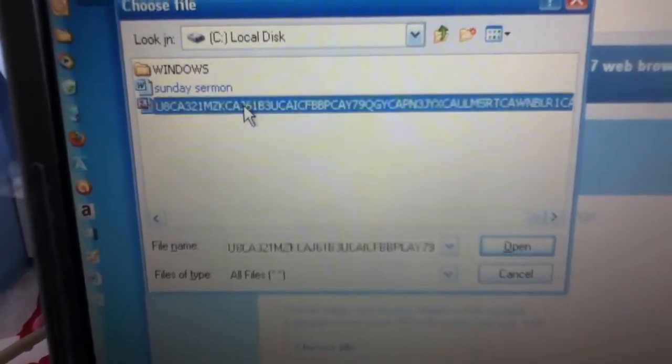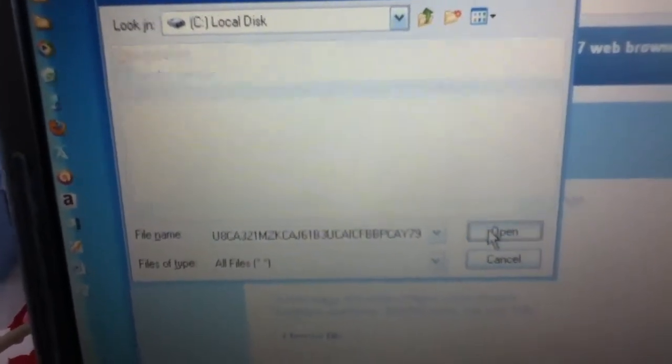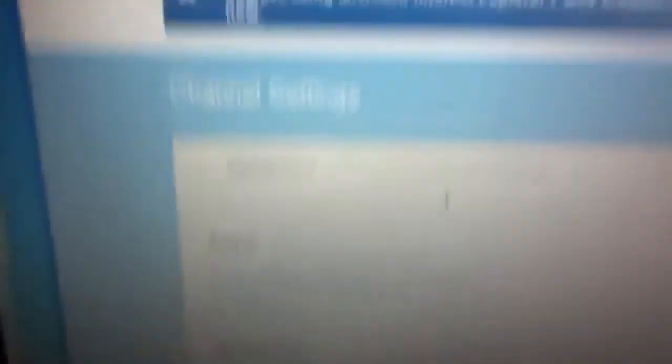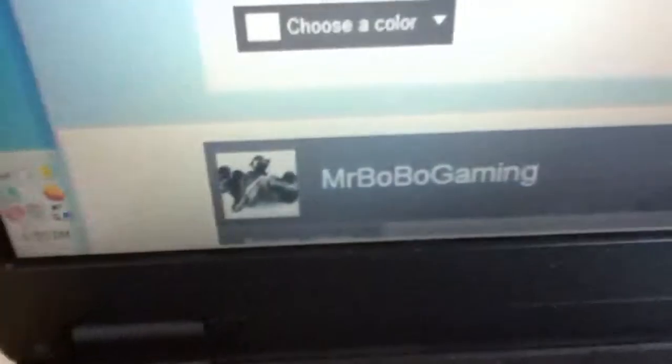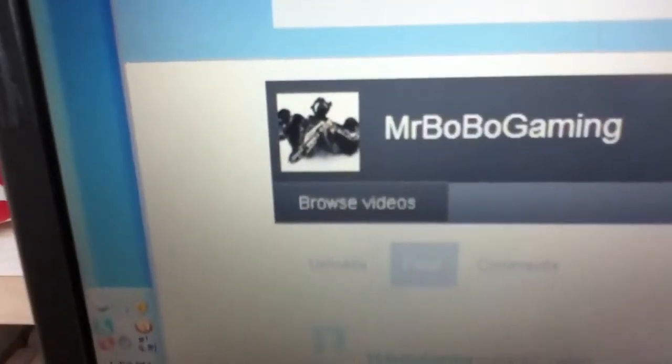So you click on it. It is best to rename it. And it should come up. There it is. Mr. Bobo Gaming. That is now my gaming pic.